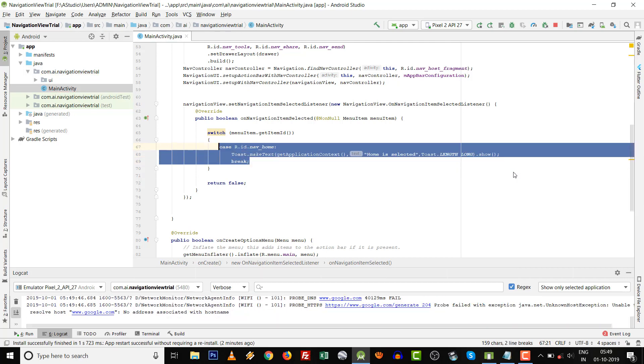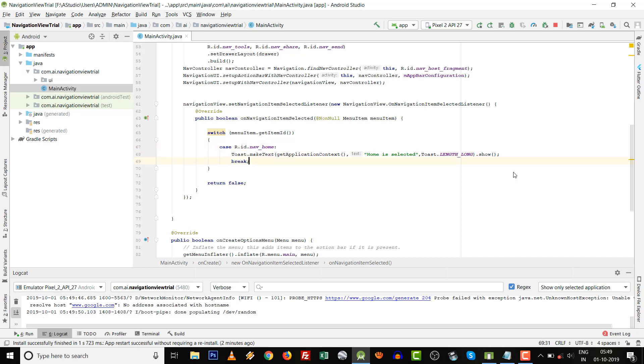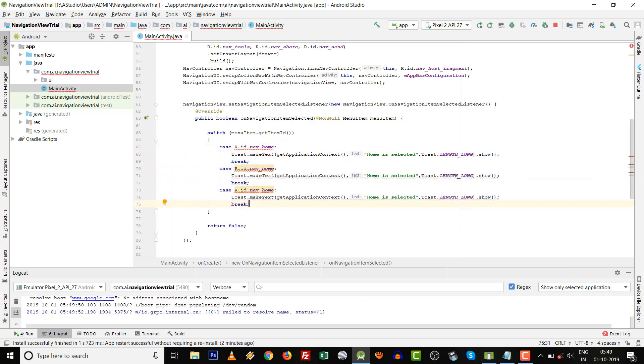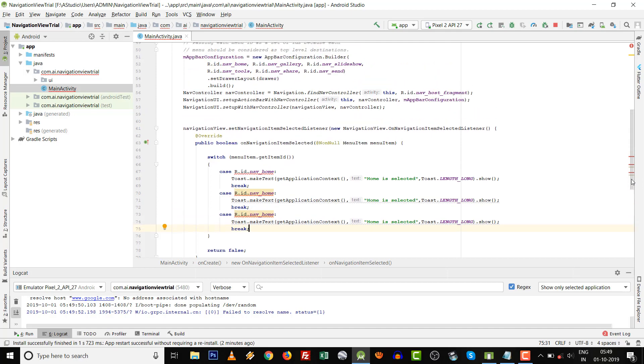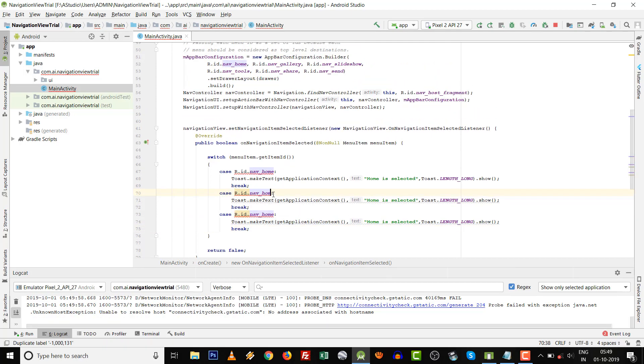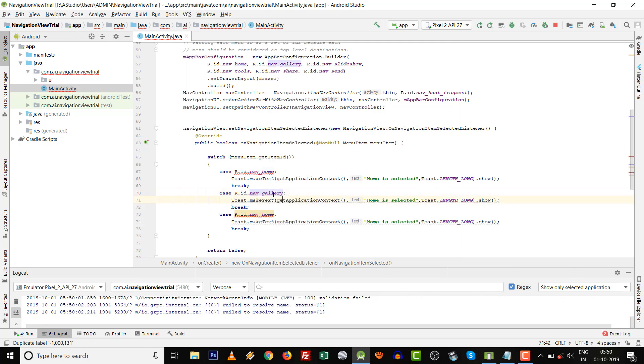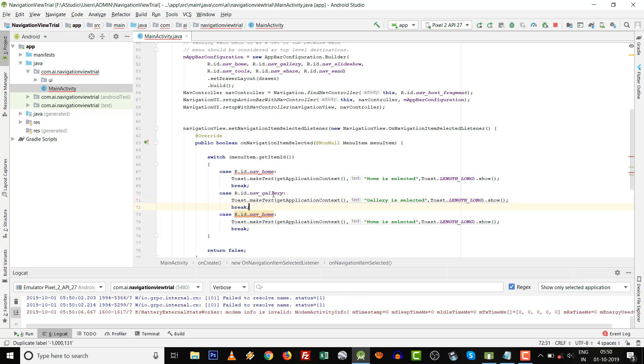Simply you can copy-paste the code for the next selection. If you want to give R.id.nav_gallery, then give the toast message 'Gallery is selected'.